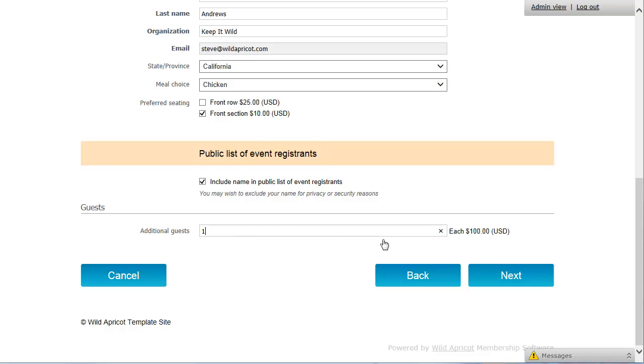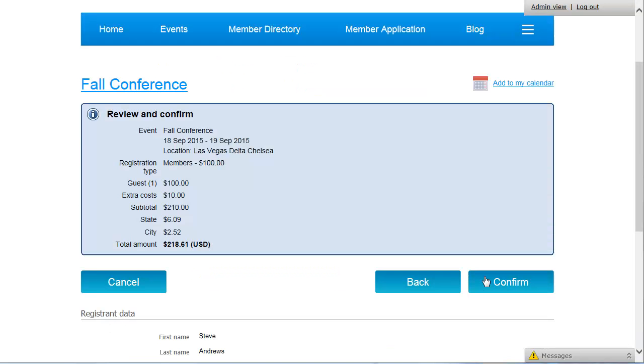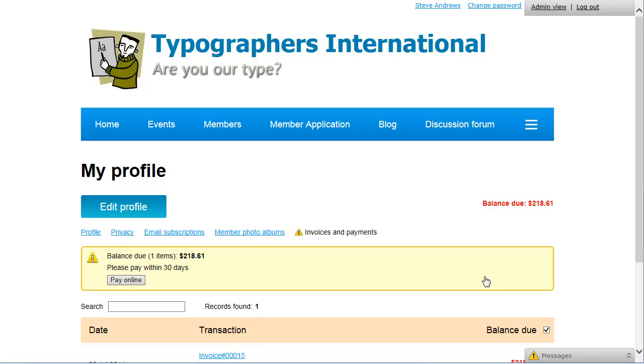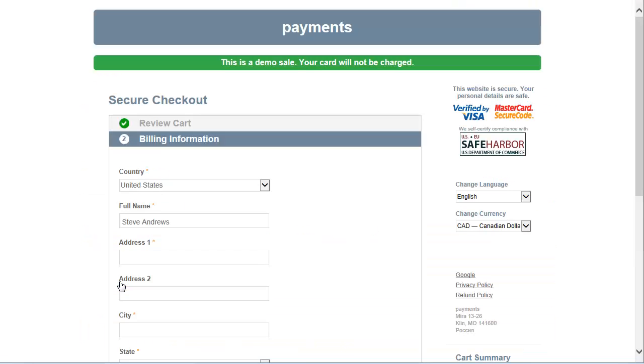Then, unless the event is free, registrants proceed with online payment of the registration fee. Registrants are automatically added to the attendees list and the contact database if they're not already there. Wild Apricot will automatically generate an invoice and payment record for each attendee. Wild Apricot can also automatically send event registration emails and payment receipts as well as a notification to site administrators and event organizers.